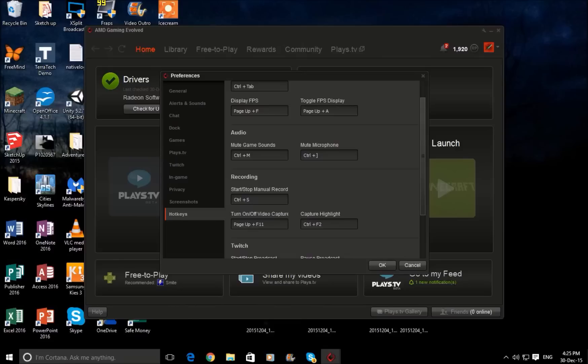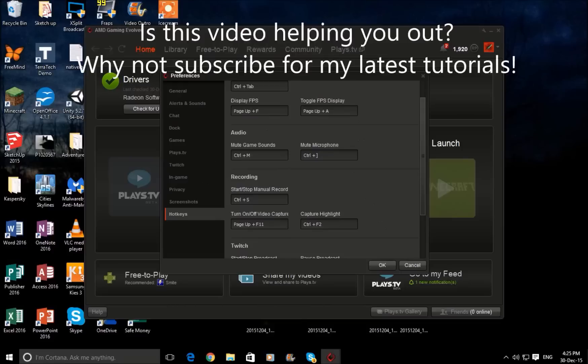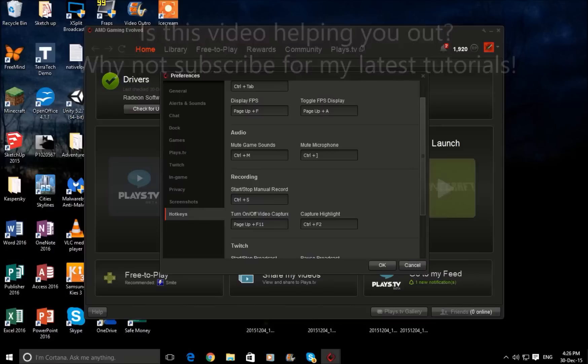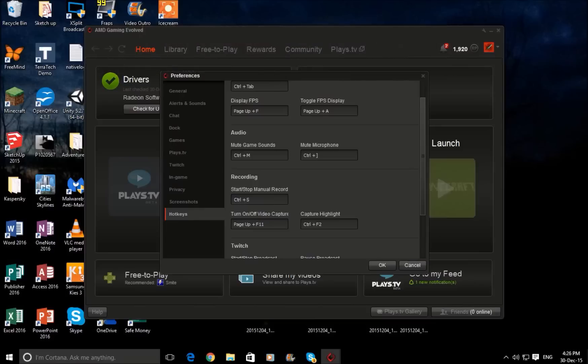By default it's Ctrl then the colon button, but I've changed it to Ctrl plus S, which you can do, because that's just like normal stream recorders. Then that's all you need to do — click OK.